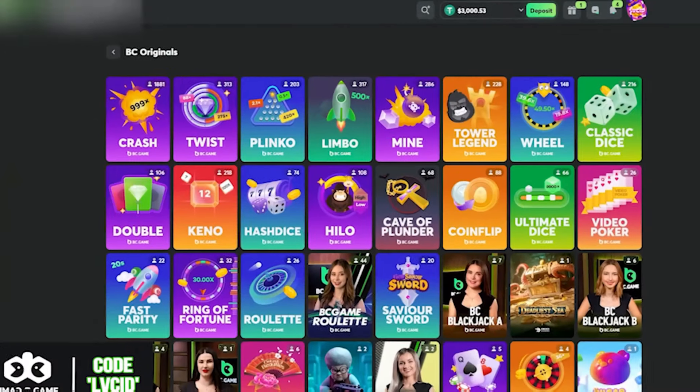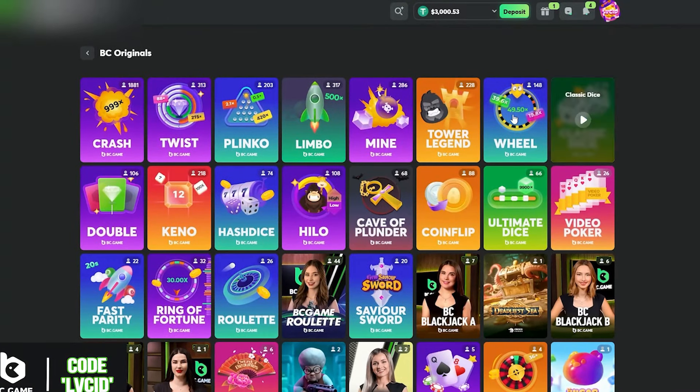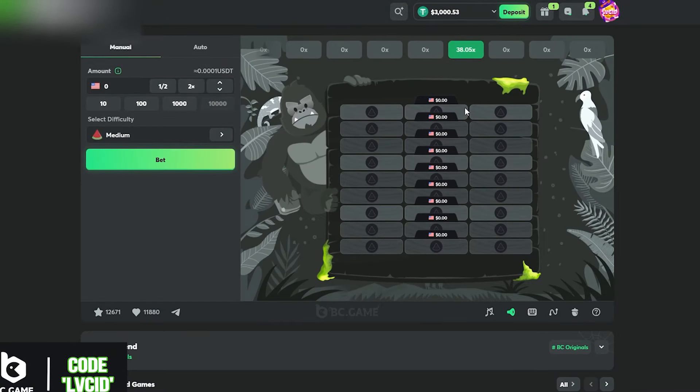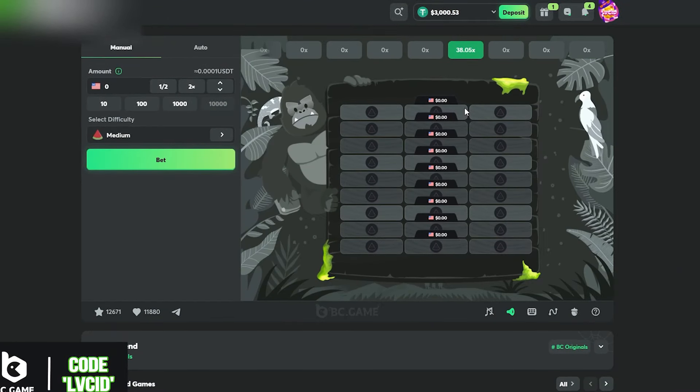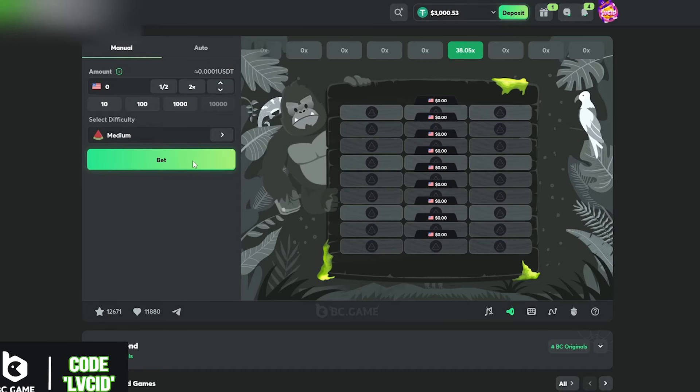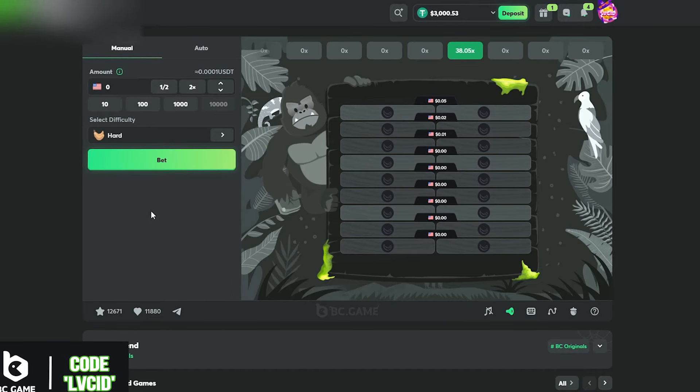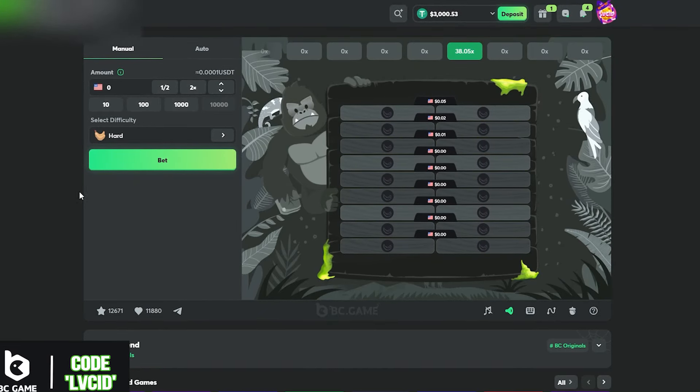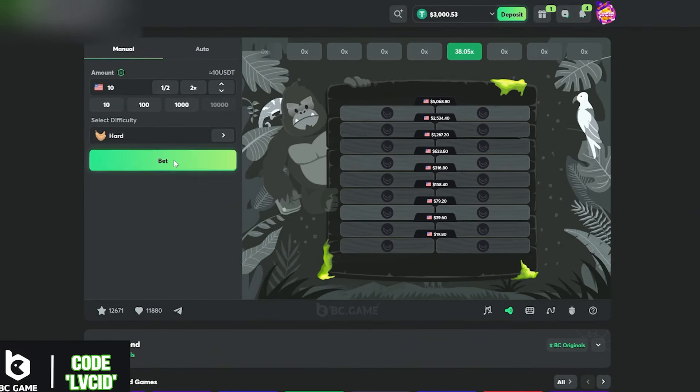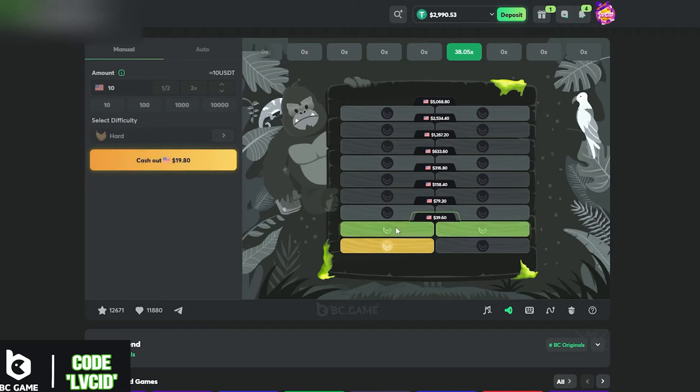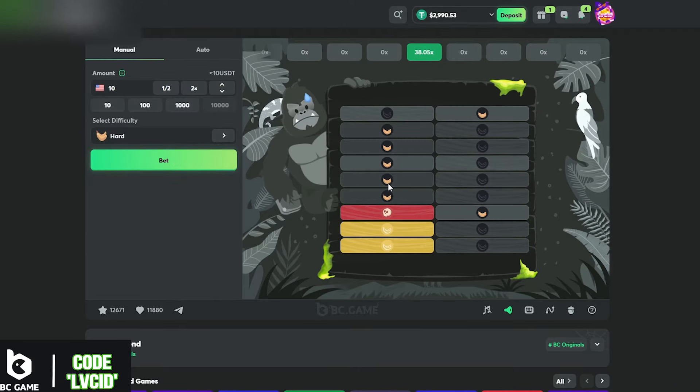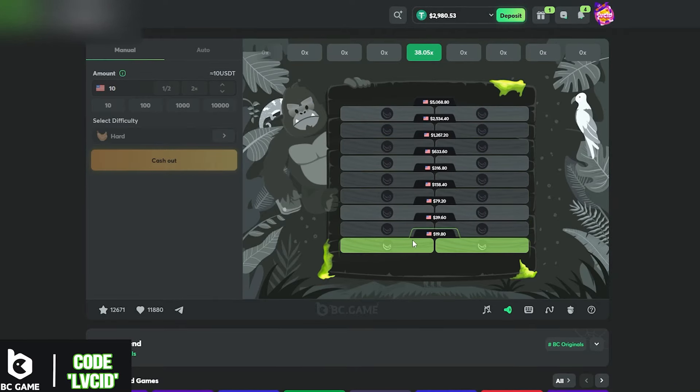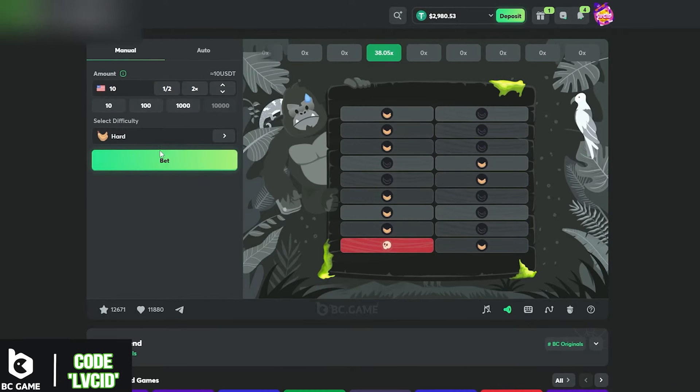Alright guys, we have the three thousand dollars ready for Tower Legend. We're gonna start it off on hard mode. We're gonna try to beat every section: hard, medium, and easy. We're gonna do ten dollar bets here, five in a row on the left and then five in a row on the right.